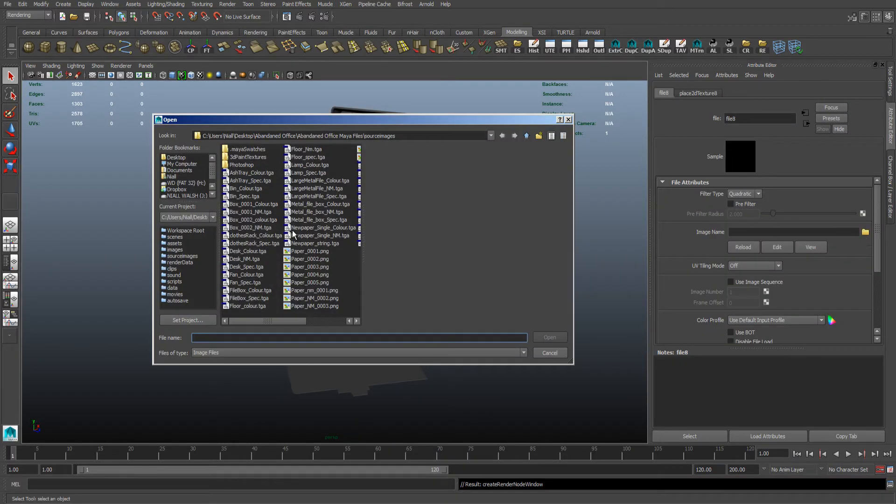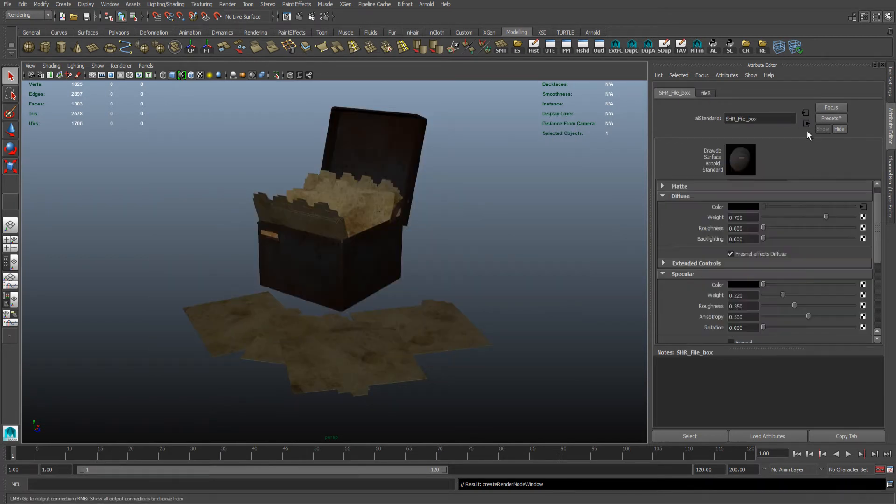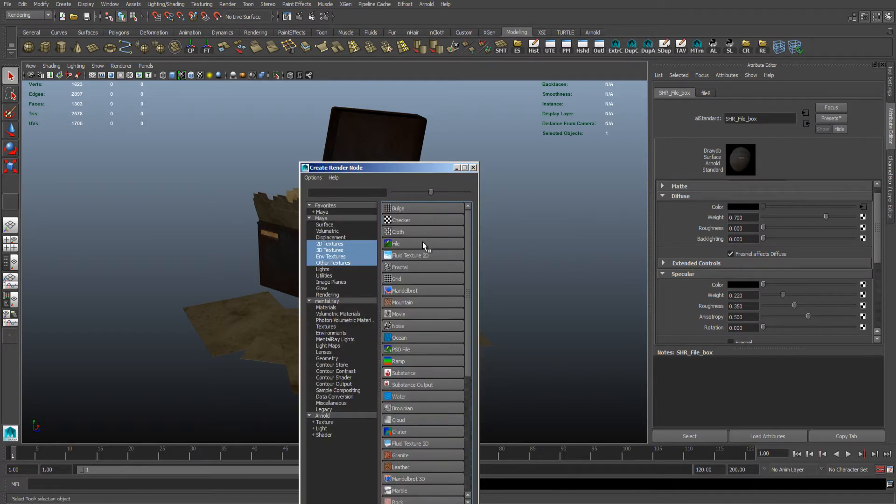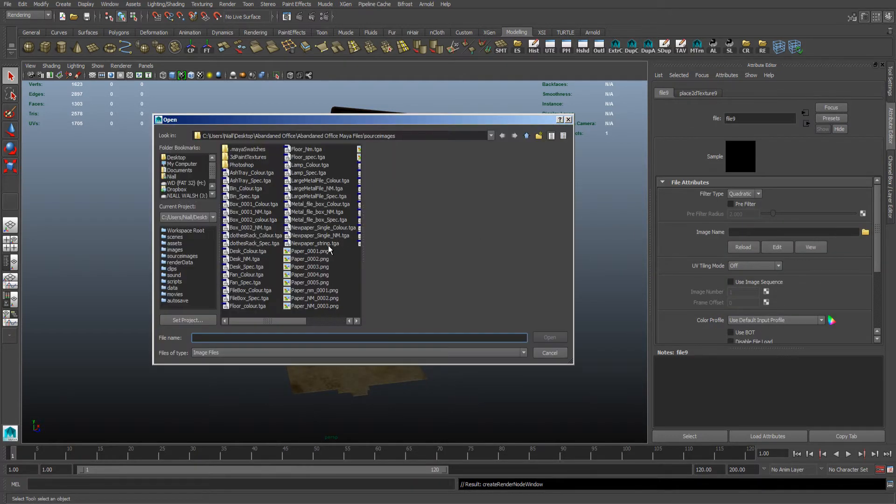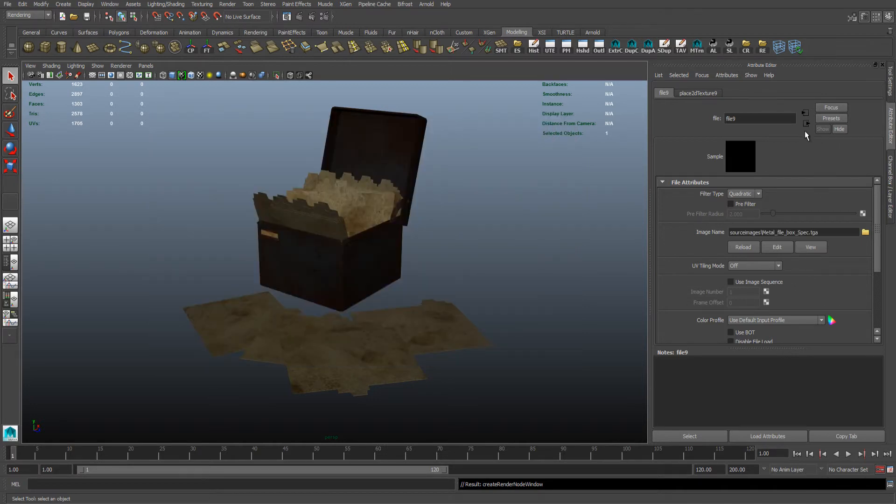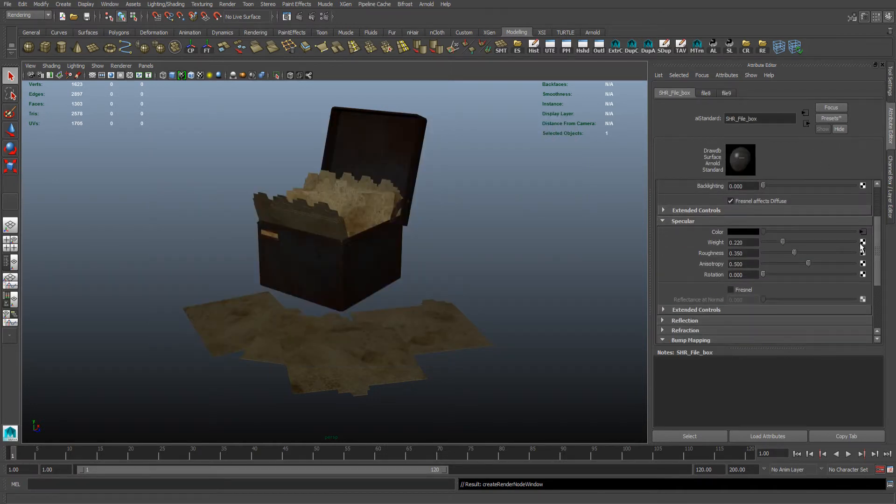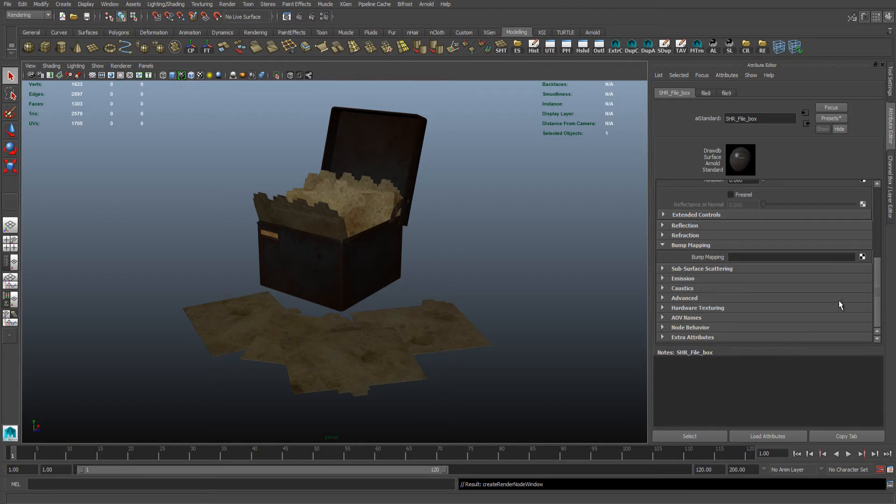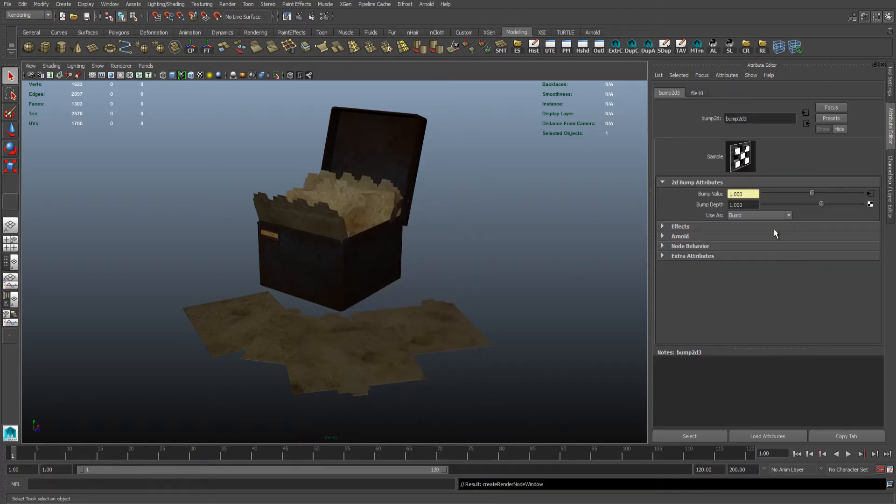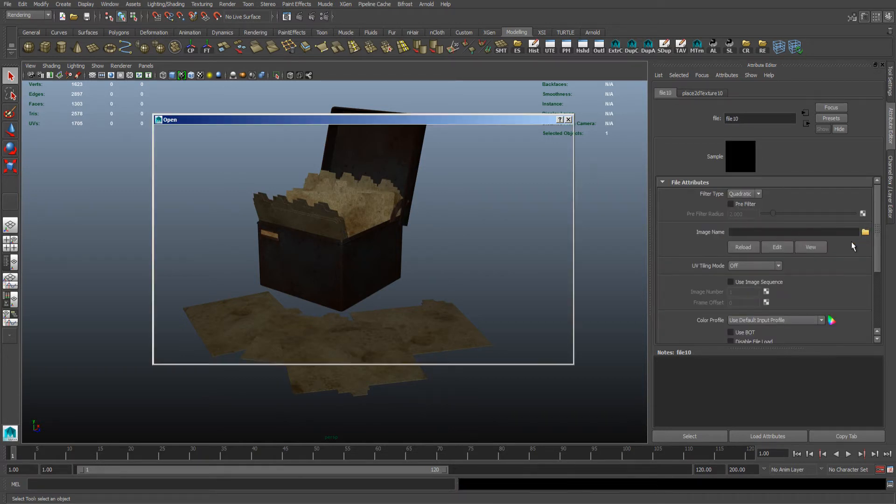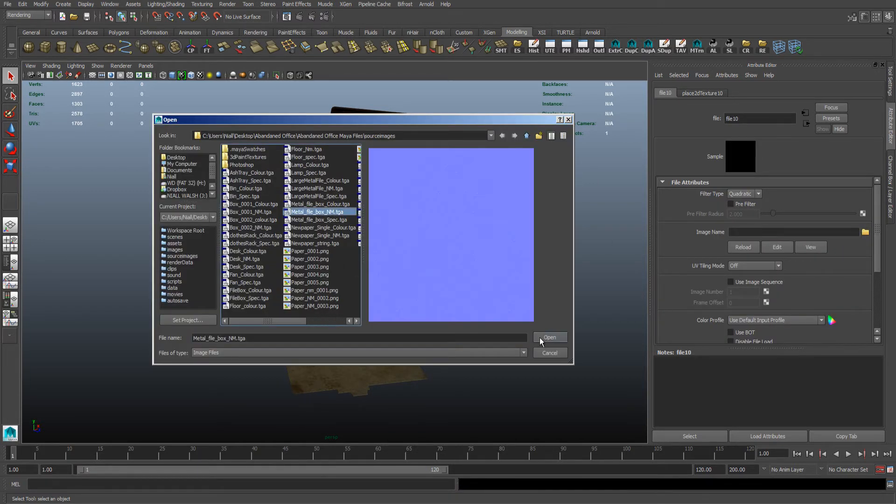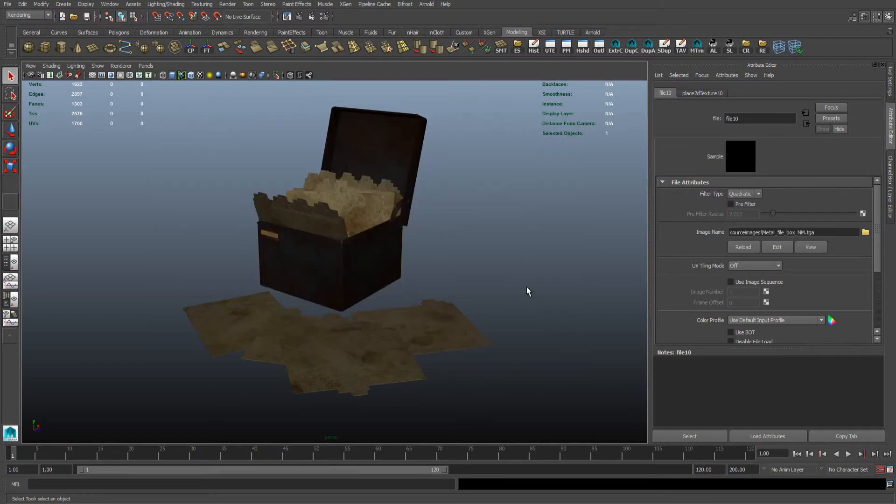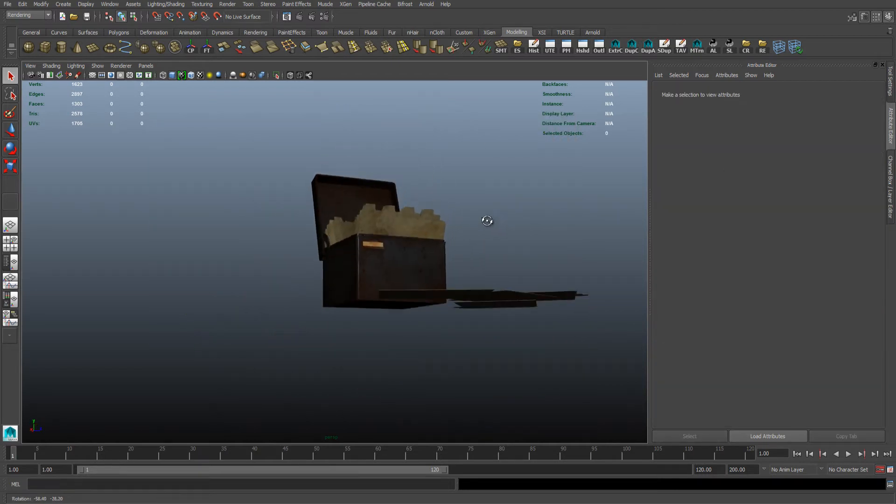Just put my diffuse in. There we go. Specular. And normal map. There we go.